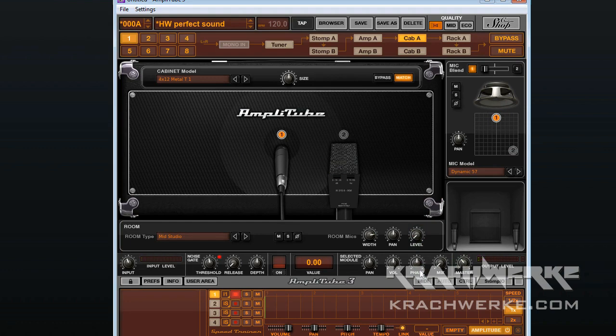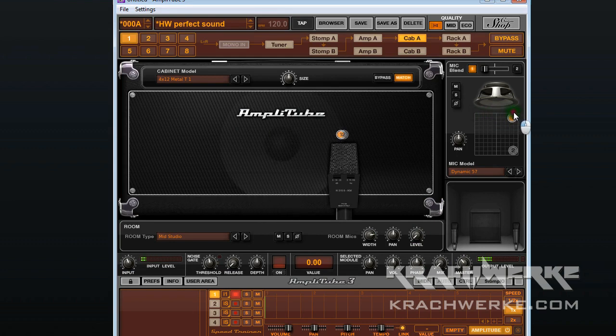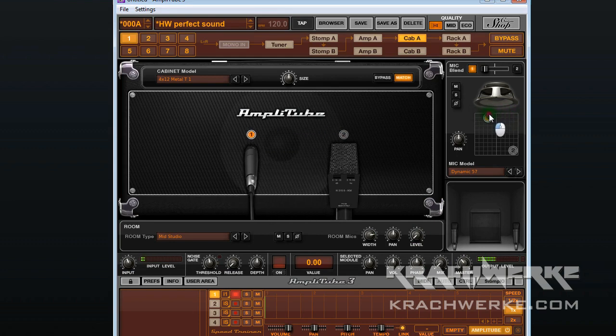What I'm going to do now is very simply play and move the SM57 left to right, and that illustrates the change in frequencies and frequency response.